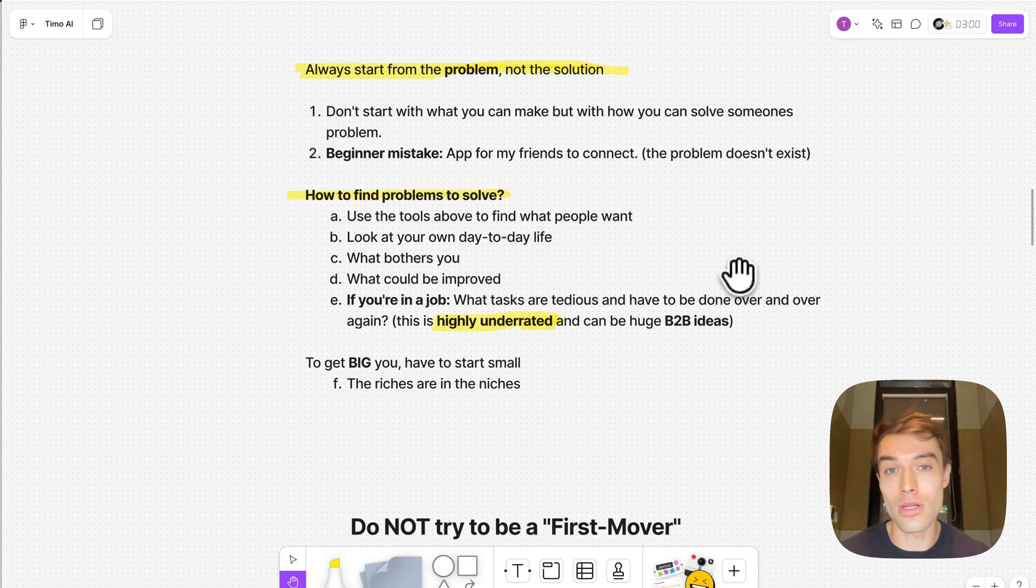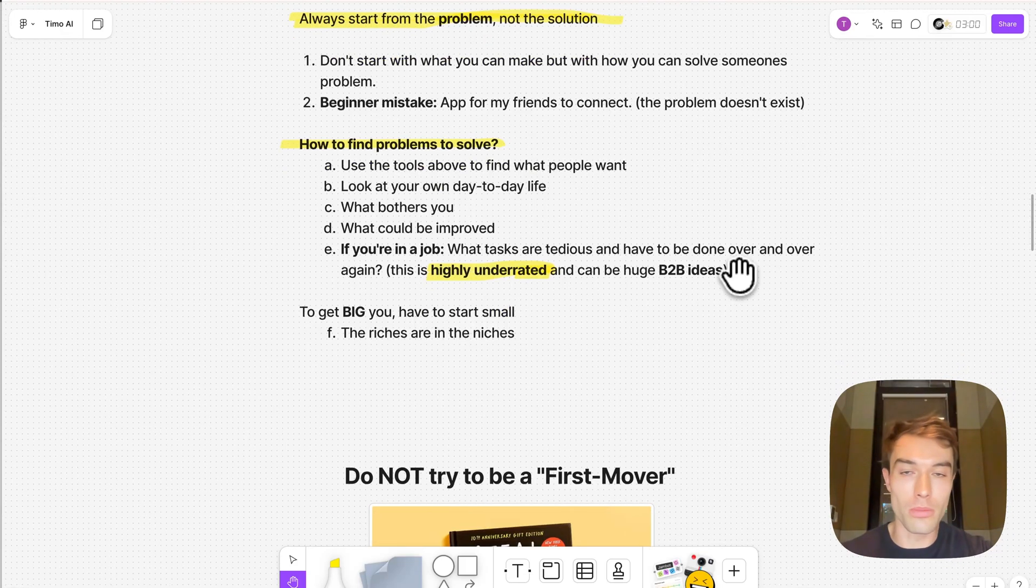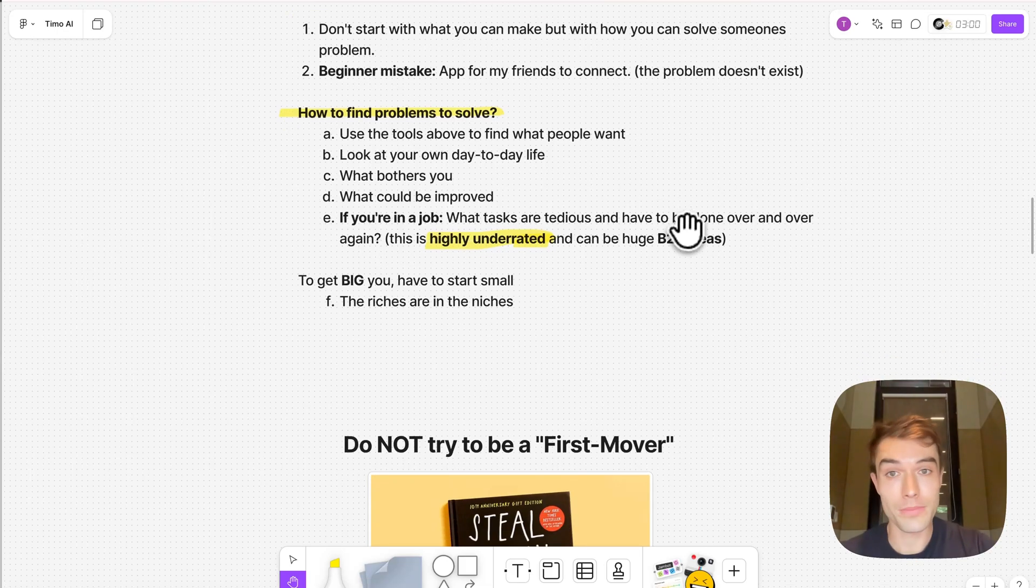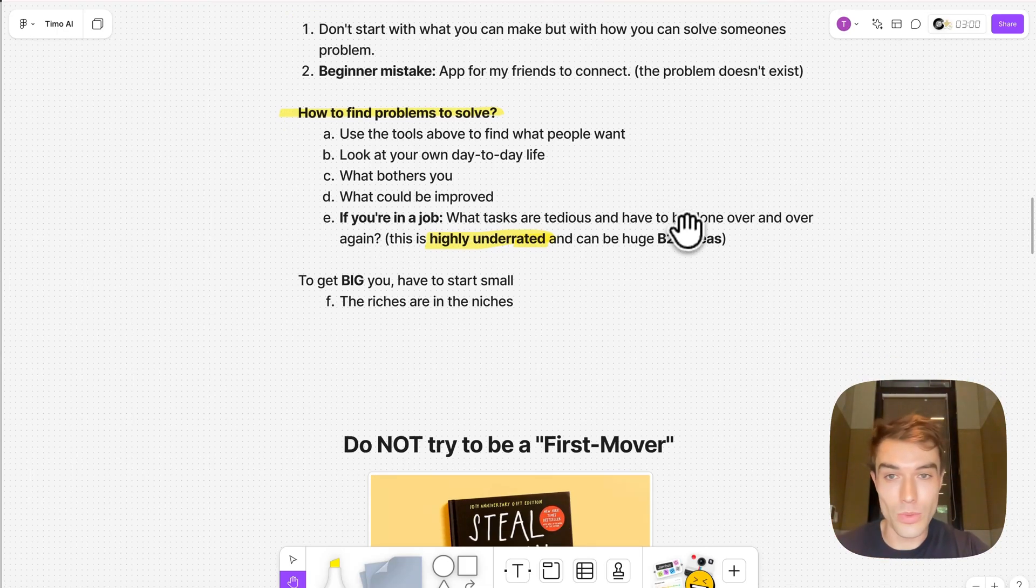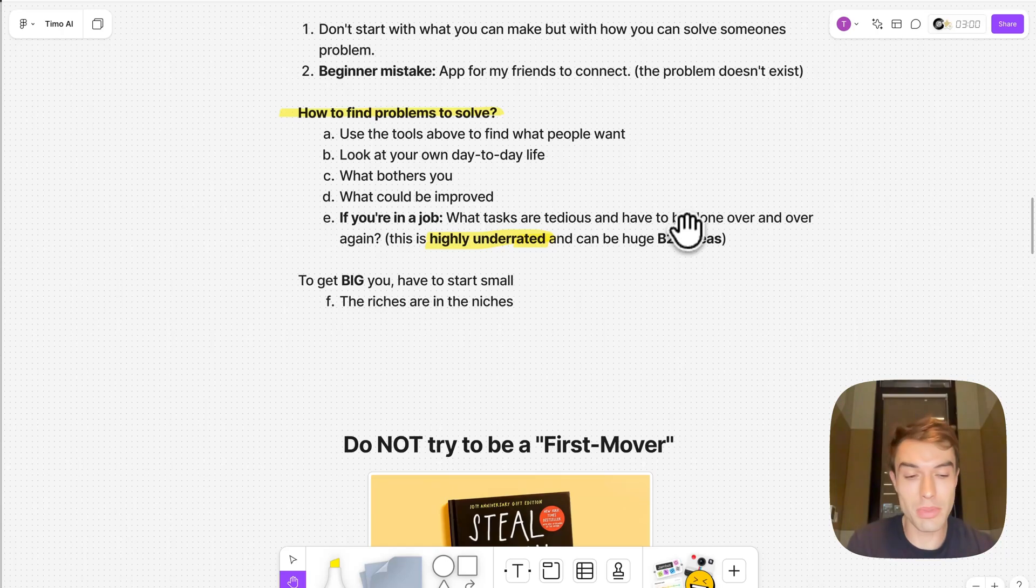How do you find problems to solve that people actually pay for? Use the tools above to find what people want. Look at your own day-to-day life as well and see what bothers you and what could be improved, what do you spend a lot of time on.